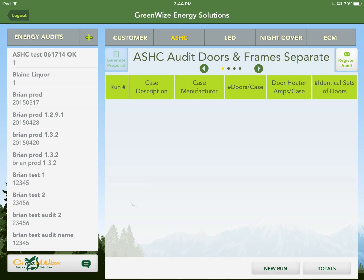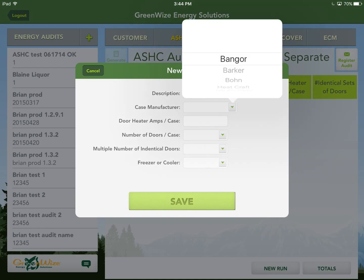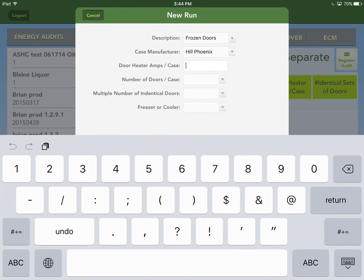Enter a run description — something like 'frozen doors.' Enter the case manufacturer if known. For door heater amps per case, this can be found on the manufacturer's tag or measured with a multimeter. If neither option is available, the general rule of thumb is: coolers are 3/4 amp per door, and freezers are 1.5 amps — basically double. For this example, two-door freezer cases at 1.5 amps per door gives 3 amps per case, so the total amps is 3 times 2.